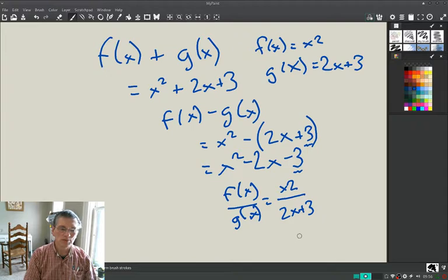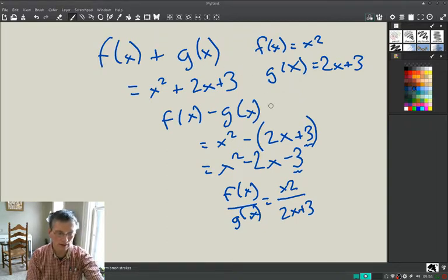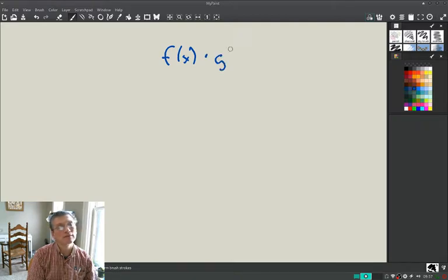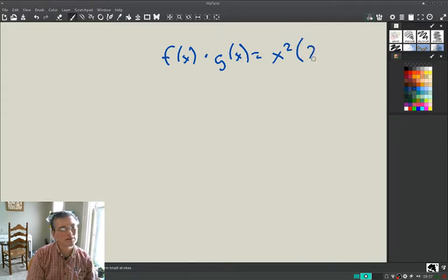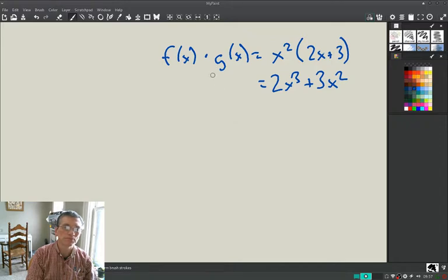Notice that f(x) + g(x) equals g(x) + f(x) — you can reverse these, that's fine. For multiplication, f(x) · g(x) = x² · (2x + 3) = 2x³ + 3x². No problem there. Notice you can reverse this and get the same thing too.